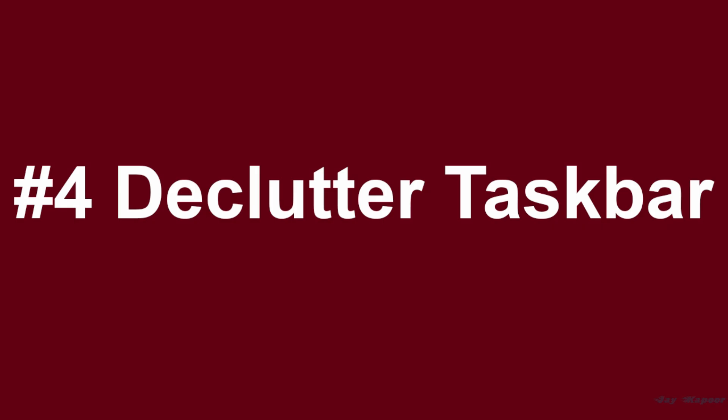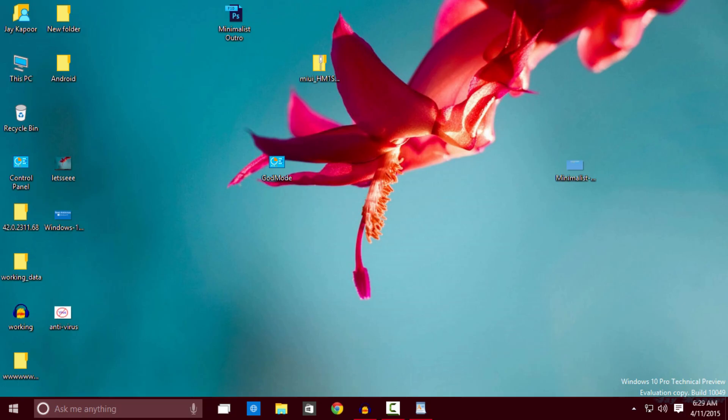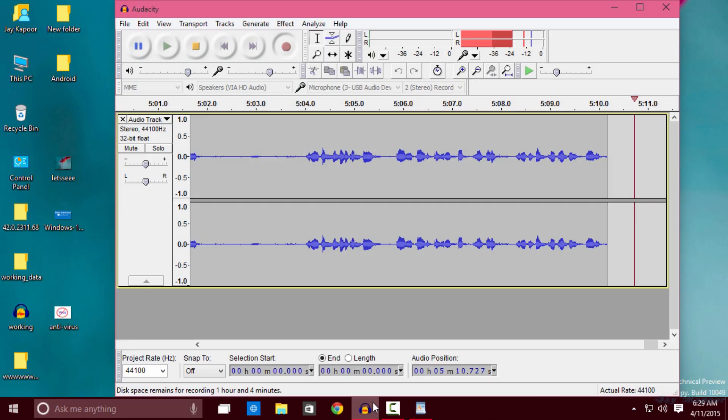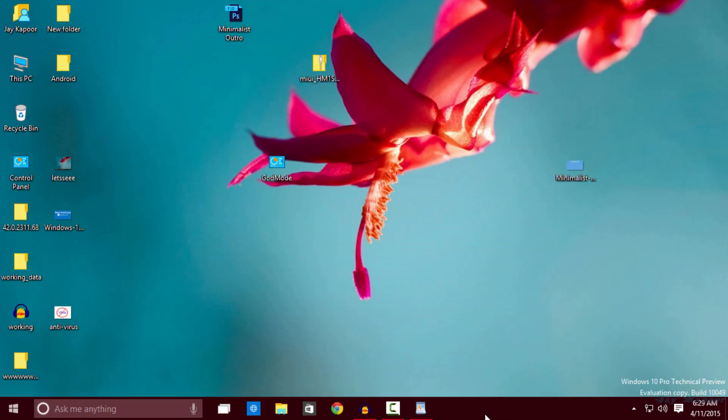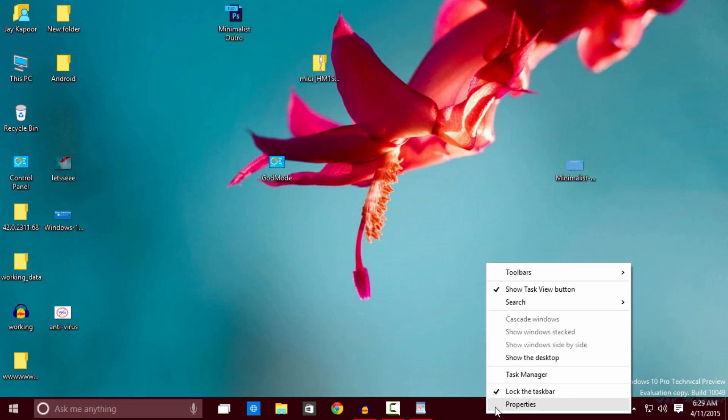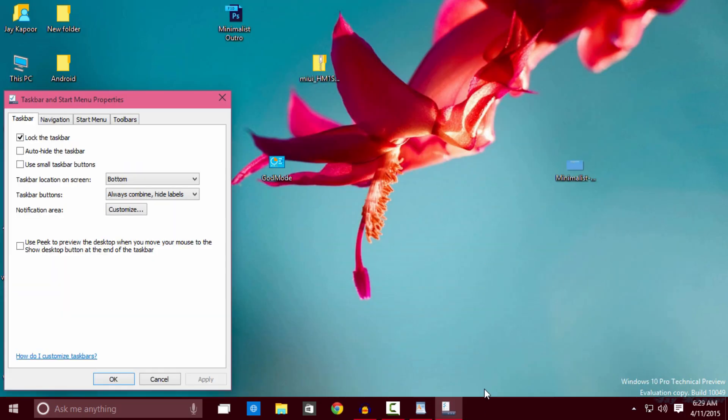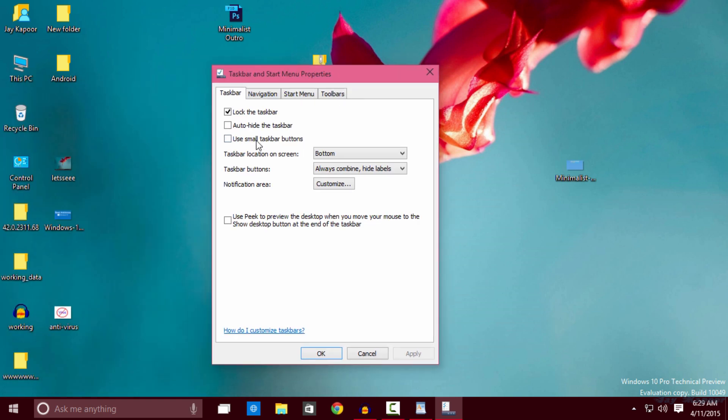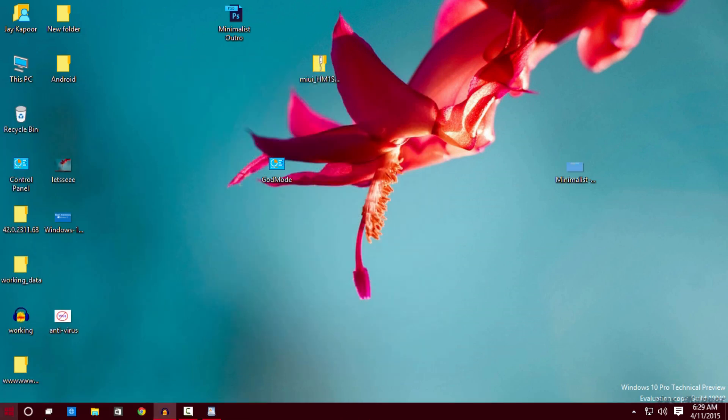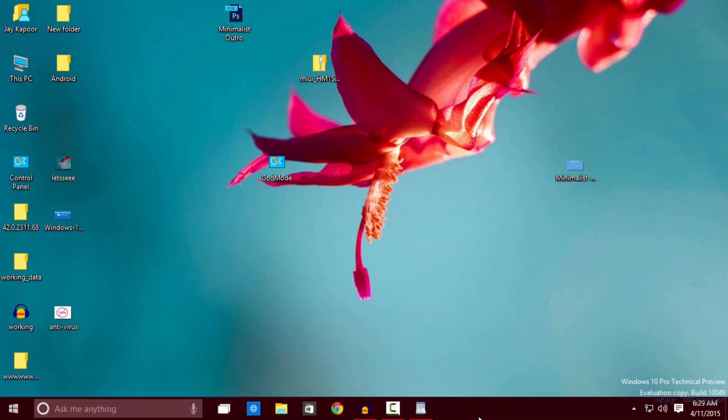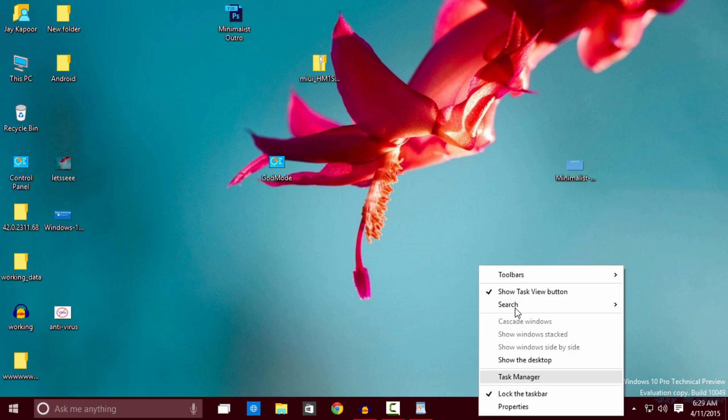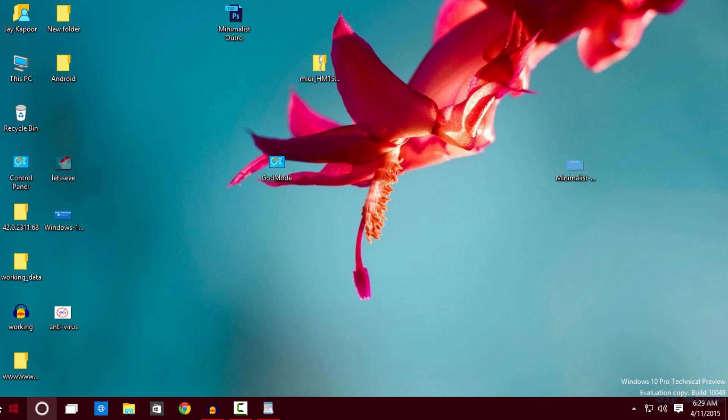The fourth tip is to declutter your taskbar. In Windows 10 the taskbar is a bit cluttered. To unclutter the taskbar what you can do is right click and go to properties. Now you can use small taskbar button or you can right click on the taskbar and go to search. Click on show search icon and this will also declutter the taskbar.